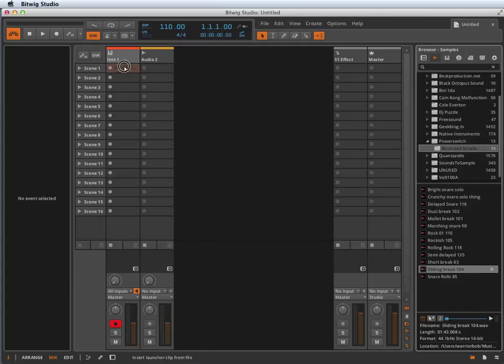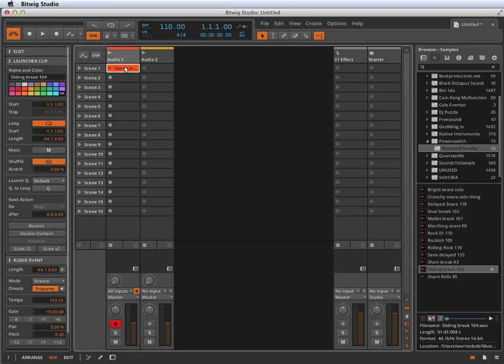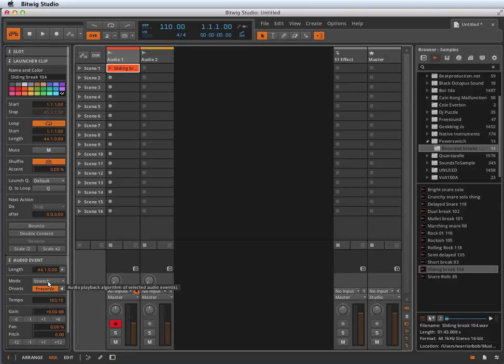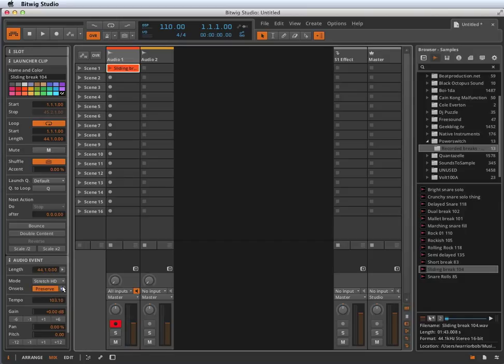I'm going to drop this in the launcher, and you can see already that it's analyzed, that it's figured out that we're at 103 beats a minute. It's chosen the time stretching mode called stretch. I'm going to change it to stretch HD because I think that sounds better. And it's got this preserve onset switch already switched on.